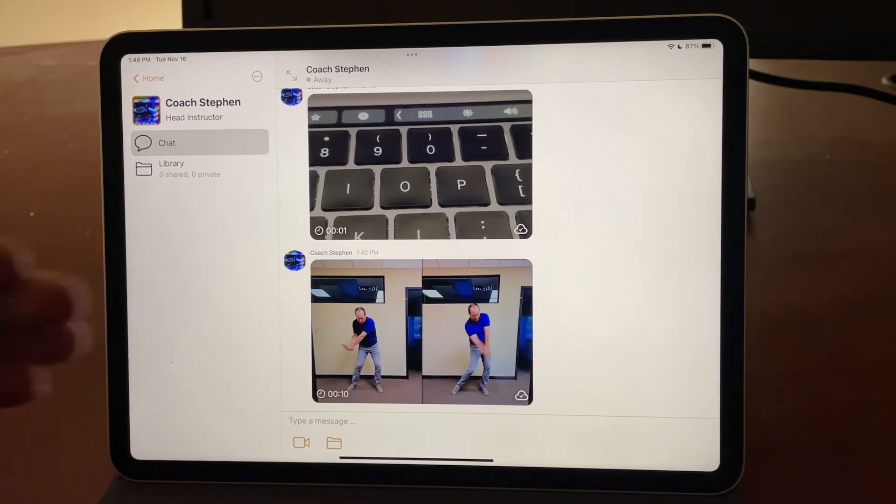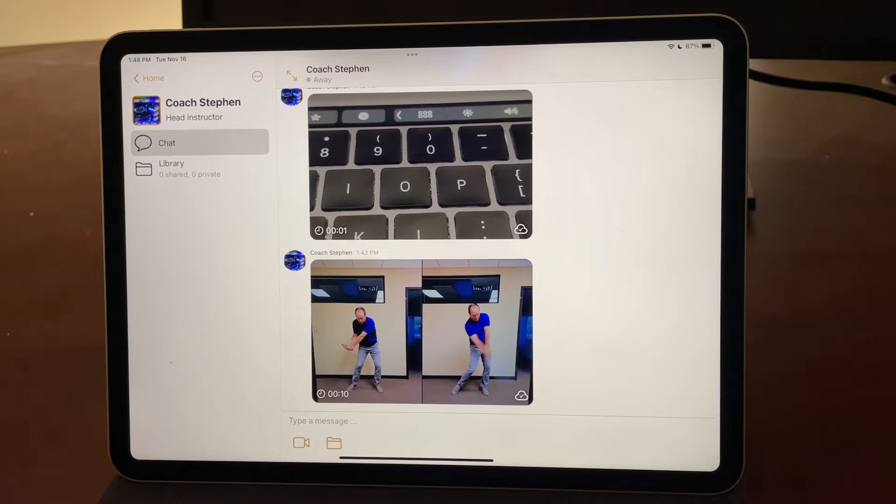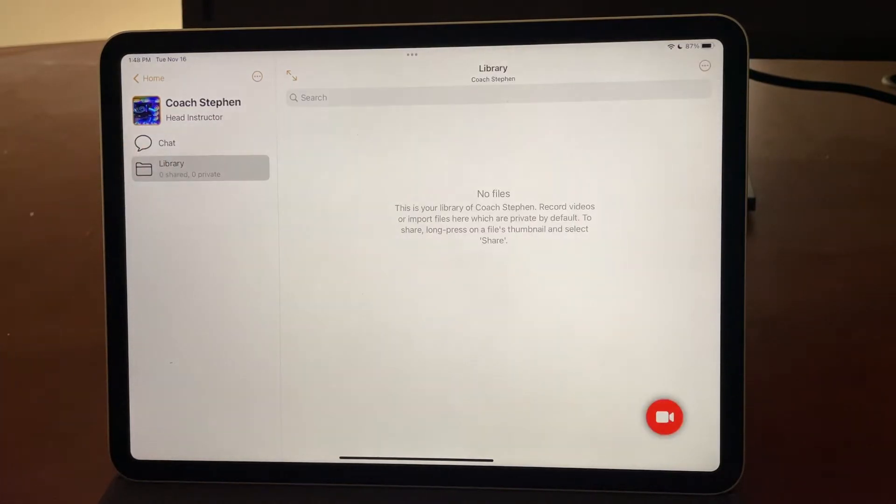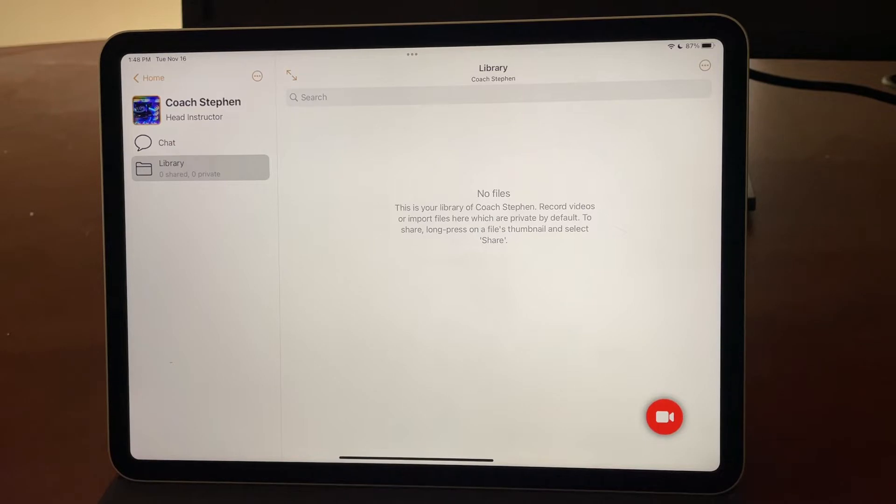The chat is a chronological timeline of videos that are shared between you as well as messages, and the library is your library where you can record video of yourself as well as any video that's shared to you by the coach will show up here.